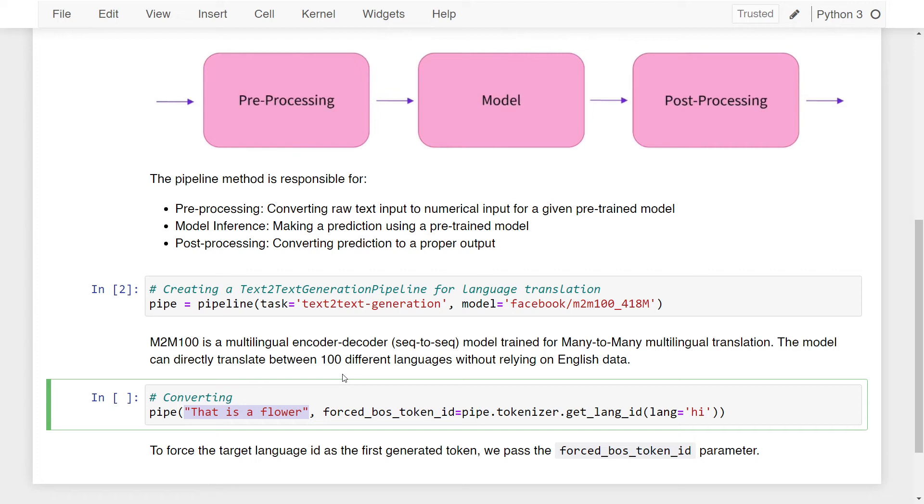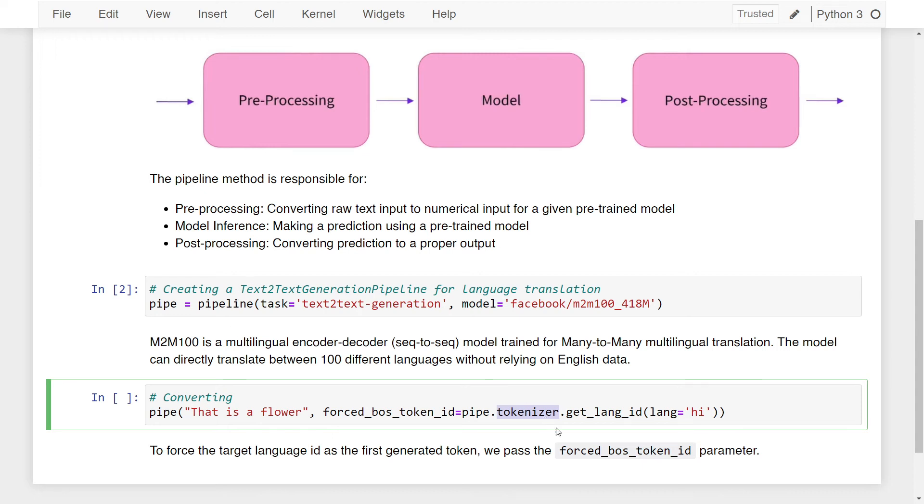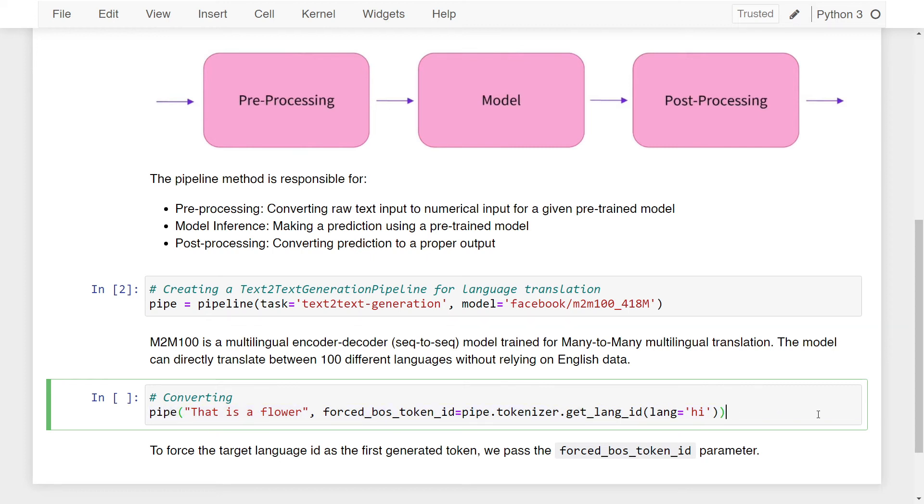The way that M2M-100 model works is that you have to provide a forced_bos_token_id parameter, which is the language that you want to convert to. I call the tokenizer attribute from the pipe variable, which is our text-to-text generation pipeline. From the tokenizer attribute, I call the get_lang_id method and specify the language as hi, which means Hindi. If I run this line of code, it means I want to convert this text to Hindi as specified by the forced_bos_token_id parameter.